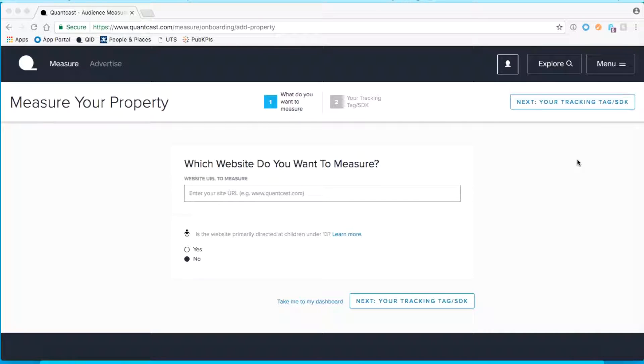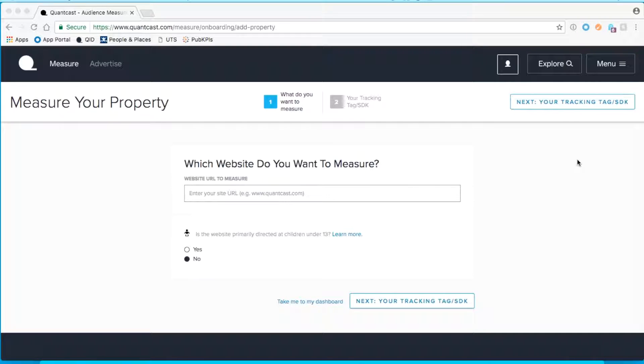Before you begin, make sure to sign up for an account with us. Once you've signed up for your account, we will send you an email with a link to verify your address and to navigate you to the tag.